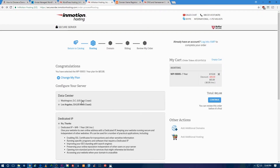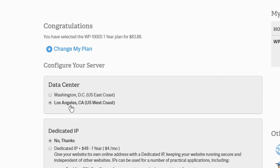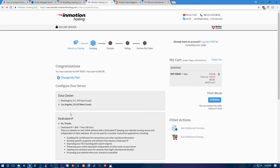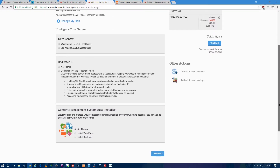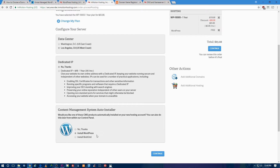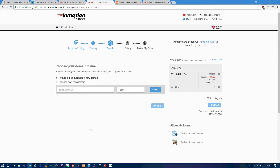On the next page, click 'I already own this domain' and enter the domain name you purchased at Namecheap, then click Continue. I can't go beyond this page since I'm not signing up myself, but just follow through the process. If you need help, InMotion has 24/7 technical support via chat or phone — contact them and they will help you get logged into your WordPress website for the first time.